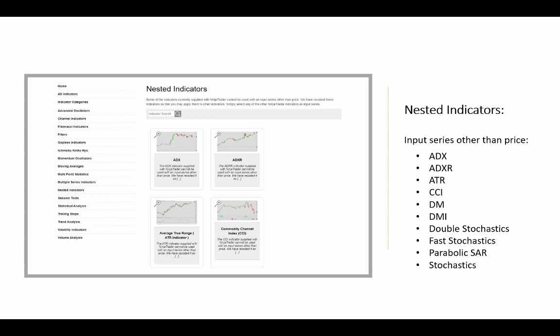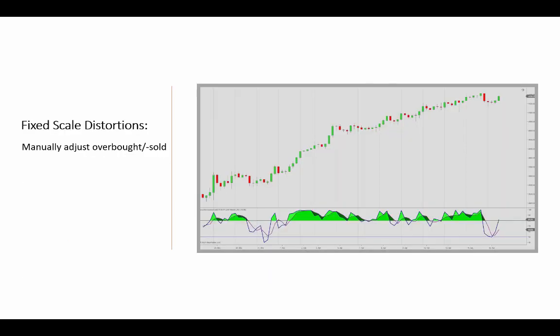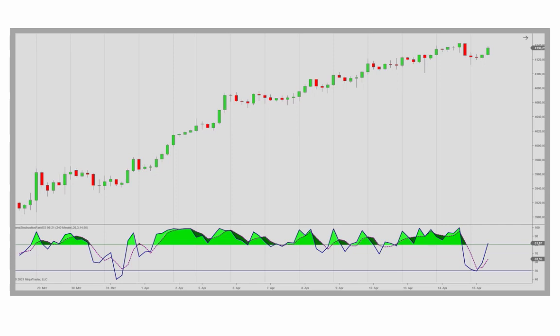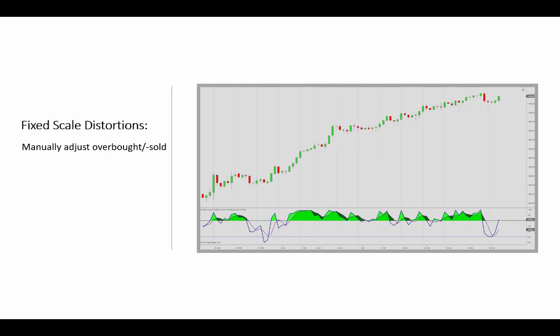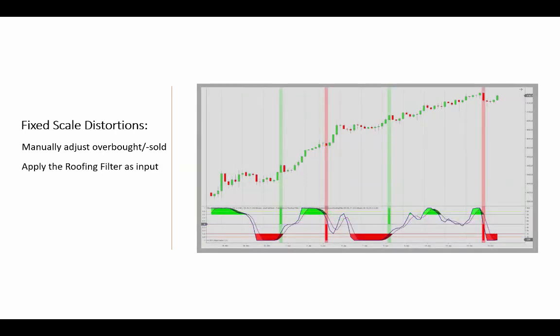But why would you want to nest an indicator within another indicator? Well, that can be useful for a number of reasons. For example, you could correct distortions in a fixed-scale fast stochastics overbought/oversold reading. As we see in the charts here, adjustments to the oversold threshold would have to be made to identify long setups during a strong uptrend like this. But instead, if you use the roofing filter as an input series for the fast stochastic, distortions in the fixed-scale overbought and oversold readings can be corrected, and you would then be able to rely on the 20-80 levels again without manually adjusting according to the current trend scenario.